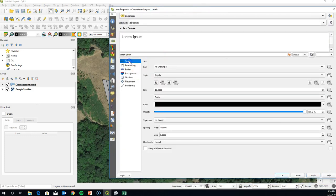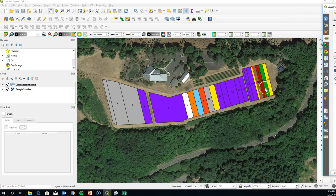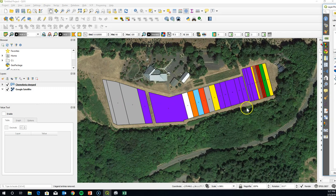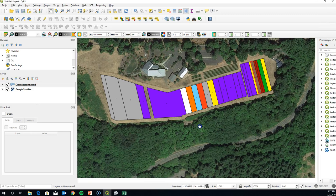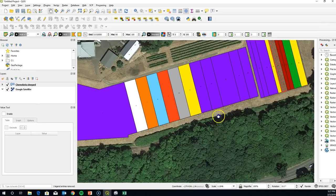We can make the text smaller, and then we start to see the block numbers in some of these areas popping up, because you just need it to be small enough. Now we can see all of the block numbers.